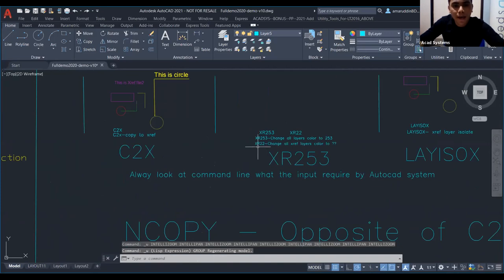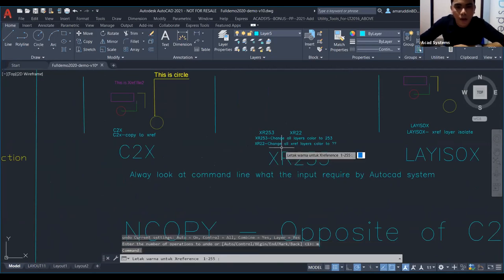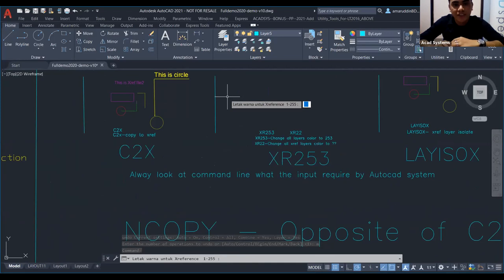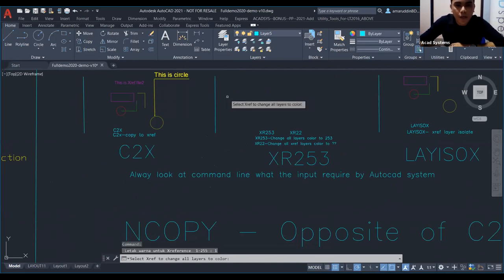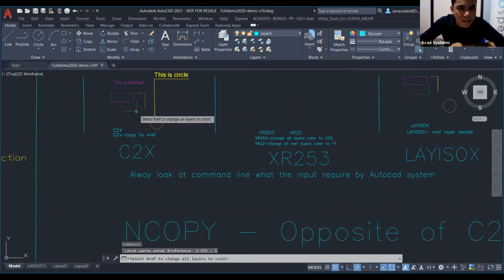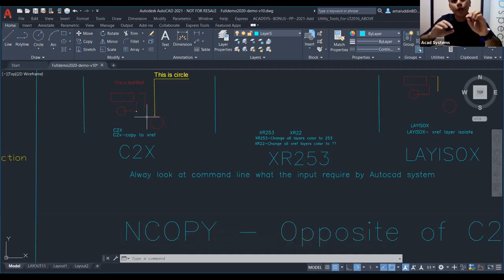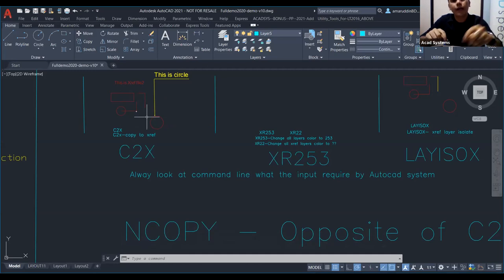You can also use XR22. Just type XR22 and press Enter. Read the command — it says 'set color for X-reference'. Let's say I put color 1, which is red. Type 1 and press Enter, then select the X-reference, and it will change to red. If you know the color code, it's even easier — just enter the color code and it will change accordingly.